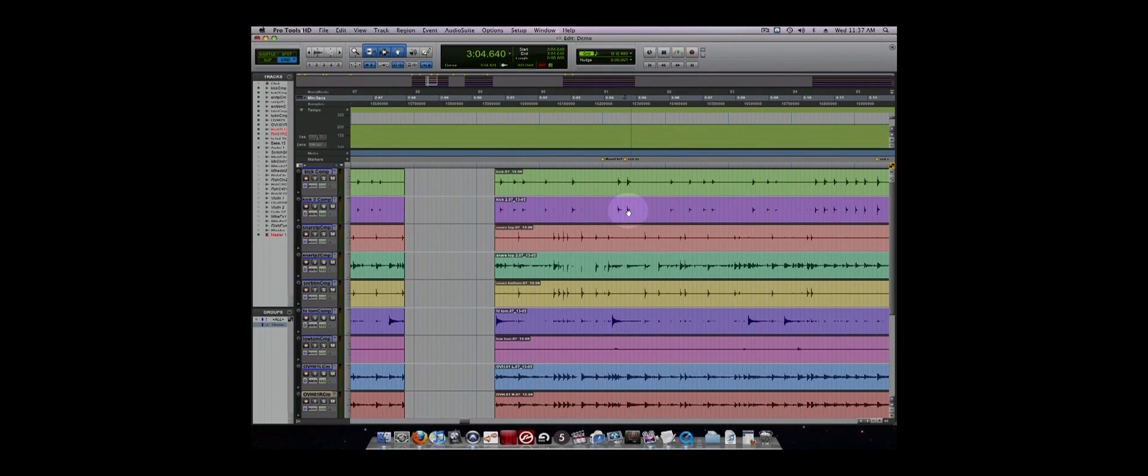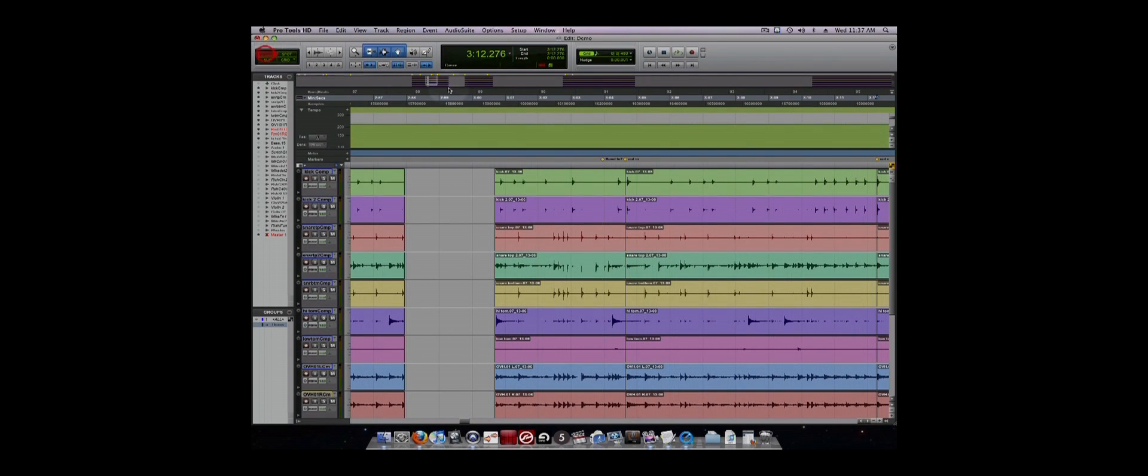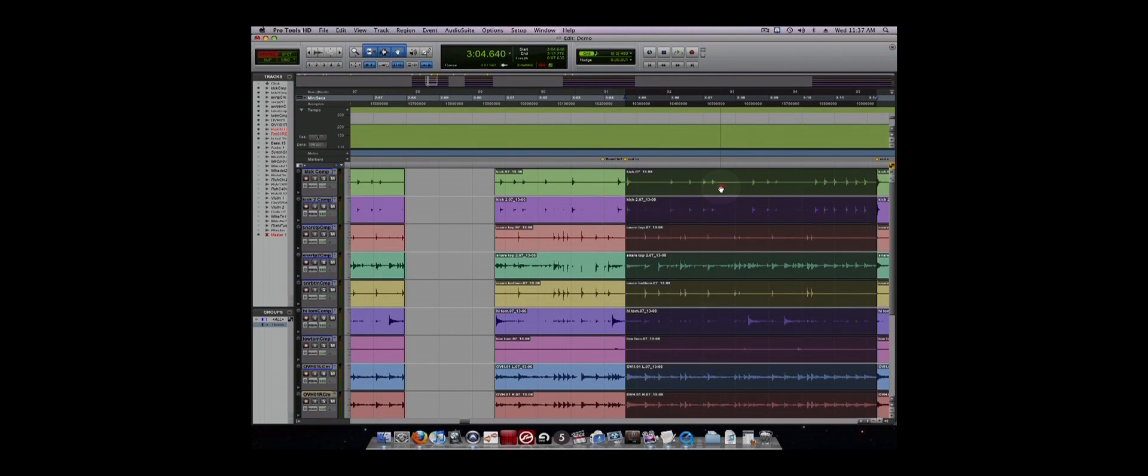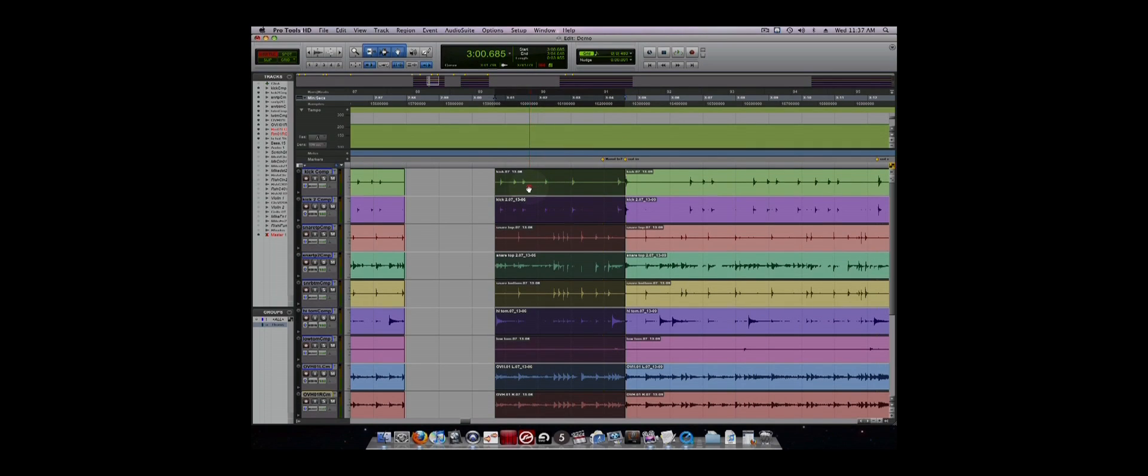Finally, Shuffle mode snaps regions to other regions. This means that if you cut a section of audio, there will be no gap. The two regions will be next to each other. The same is true when moving regions around. They will snap to the closest region.